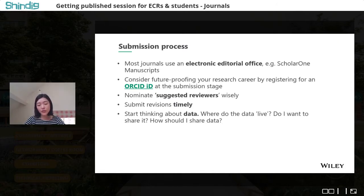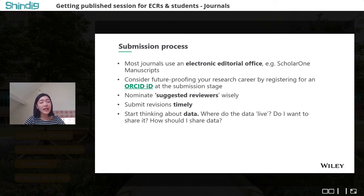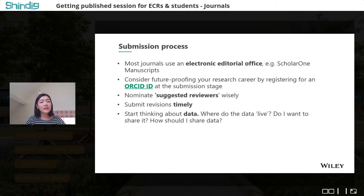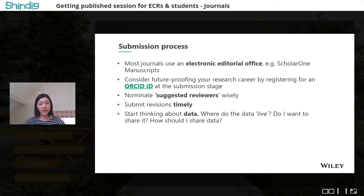Now is also the time to think about data. Data are regarded as part of the research output, and more and more journals are encouraging or mandating authors to provide a statement about the data they use or collect. Think about where your data currently live, whether you want to share it, and how. It could be a statement that data are available on request, or that the data is hosted in an open access repository with a link provided.